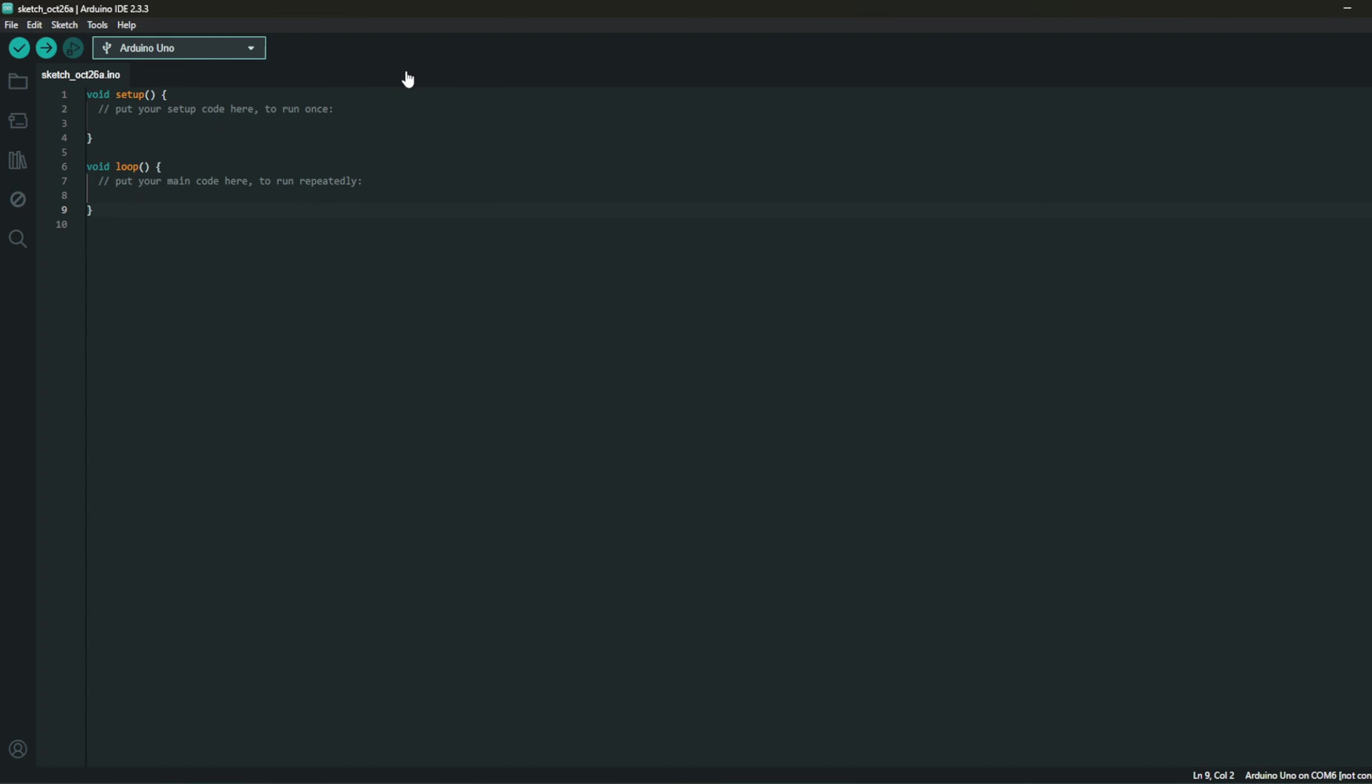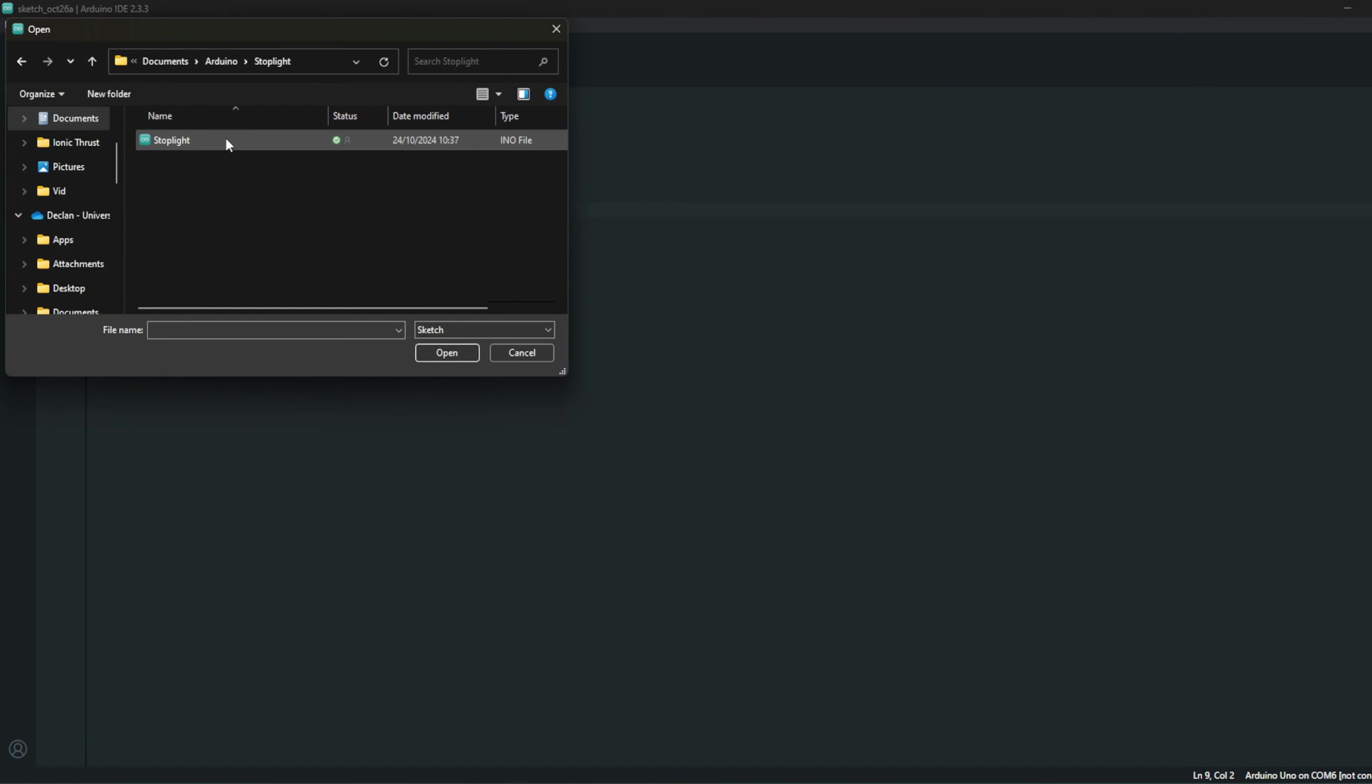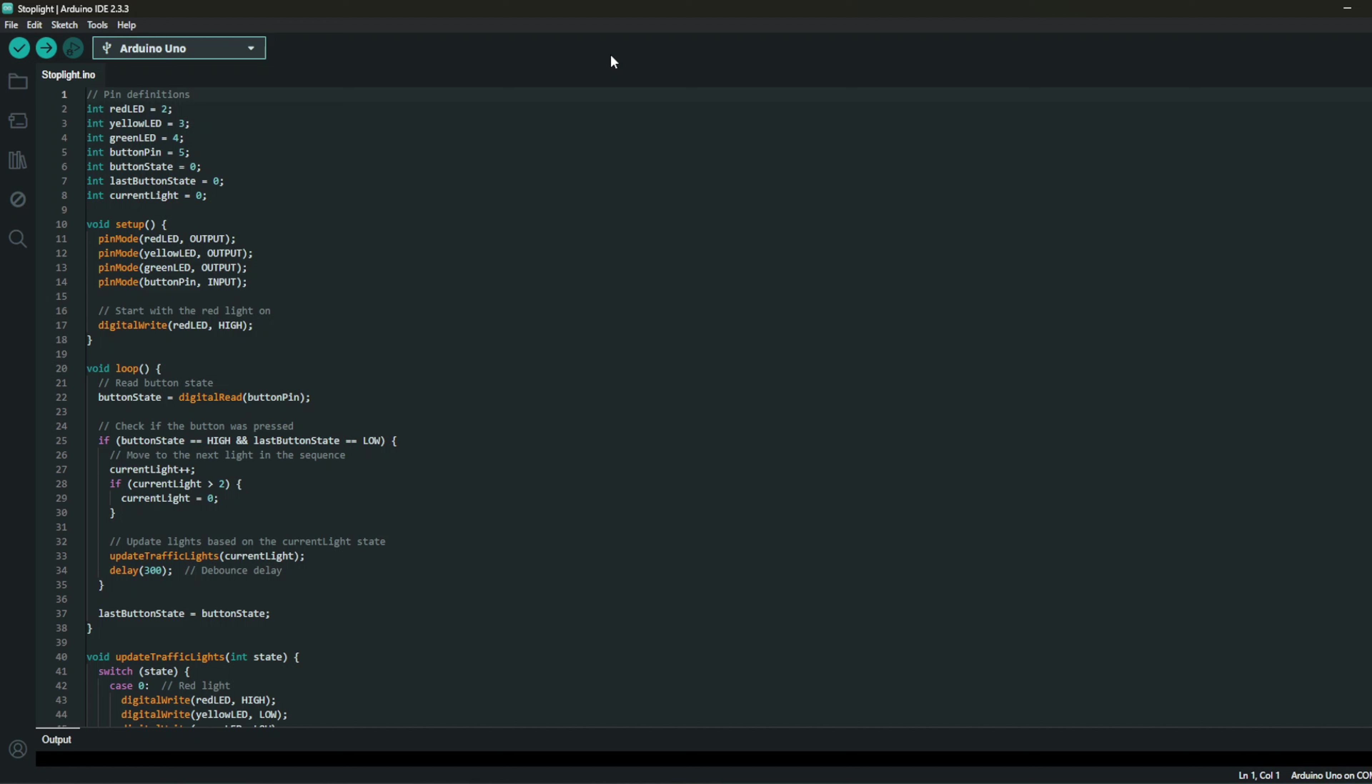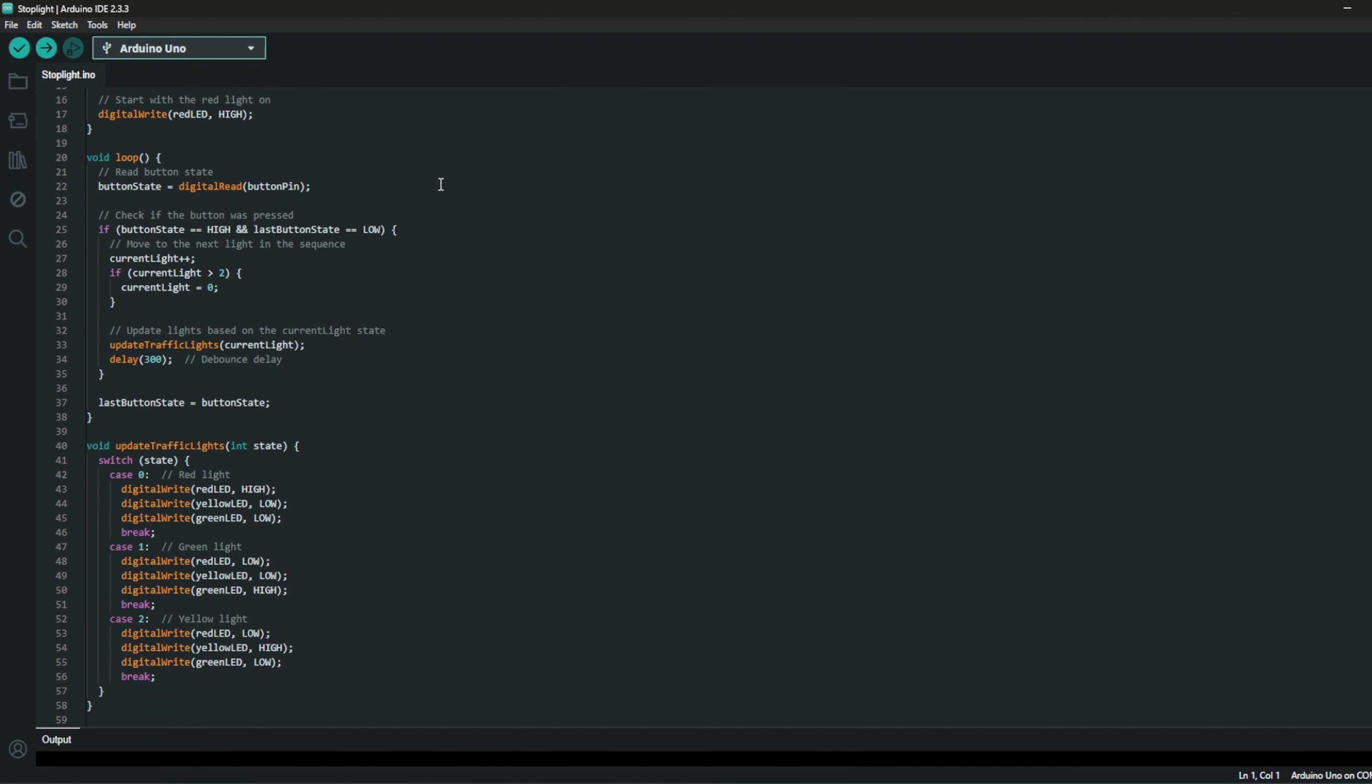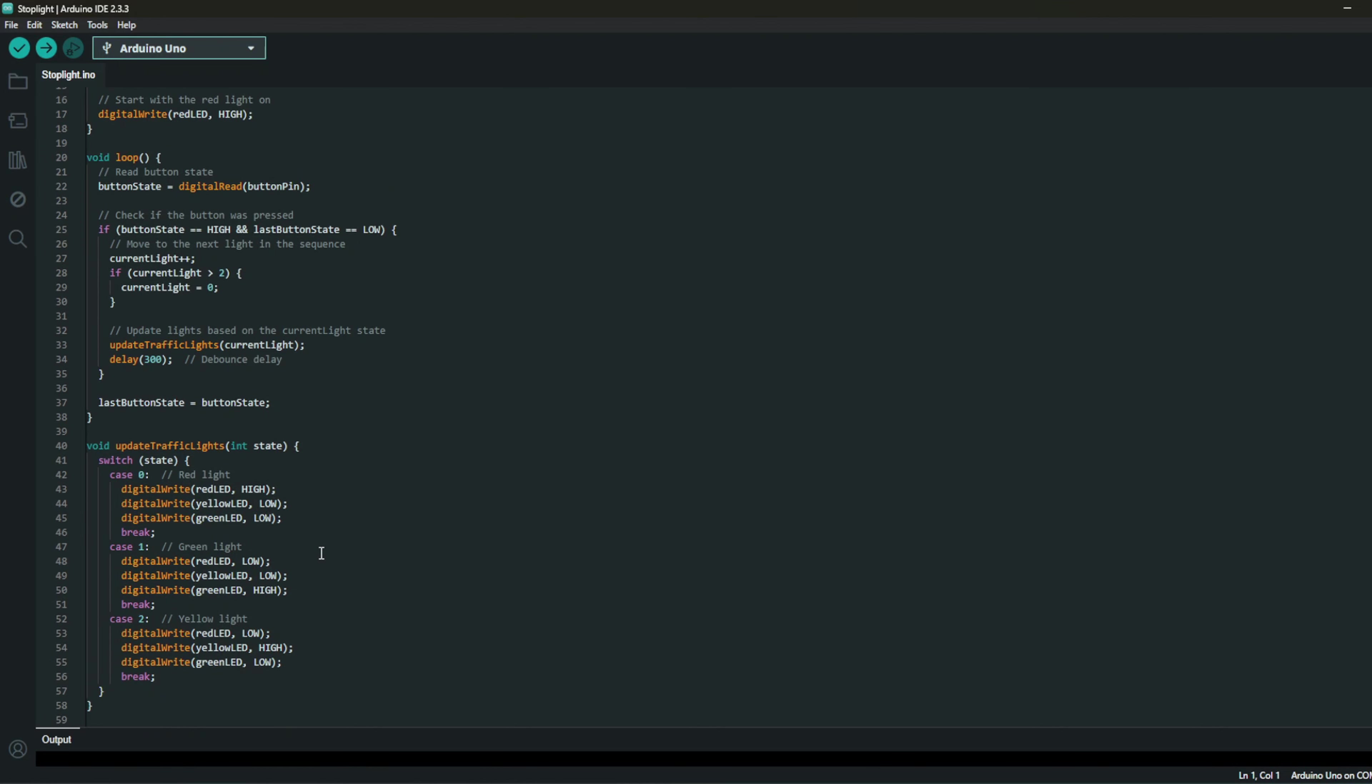Now what we're going to do is we are going to head over to the IDE. I've already got the code saved, I will link it down below. So what I'm going to do is I'm going to open it. As you can see here we have got the code from the stoplight. There are a couple of different sites where you can get this from including the Arduino site. I got this from ChatGPT. Yeah, so it's by the looks of it not a huge amount of code. What we're going to do now is we are going to upload it. And that's sorted, now we can move on to building the circuit.